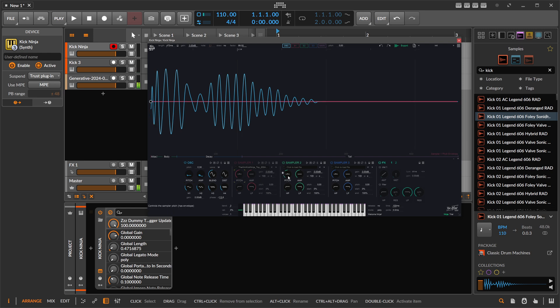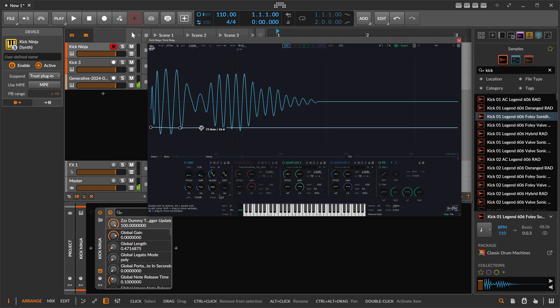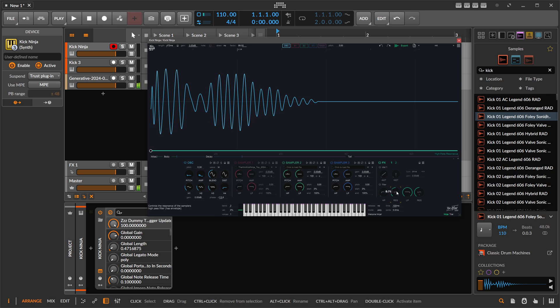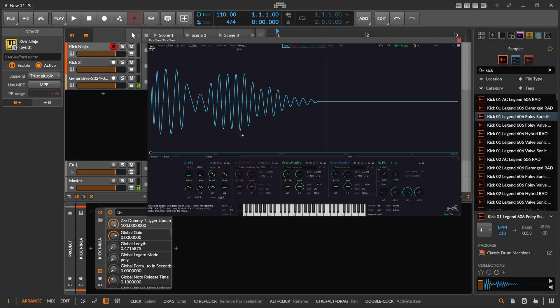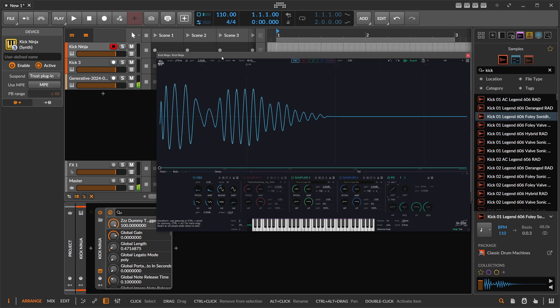You have for all these points, all these parameters, you can draw in automation over time, which is really dope. Also for the effects here you can get really creative with kick drums. In my opinion, it's probably at the moment the best kick drum VST on the market, I would say, in terms of features.